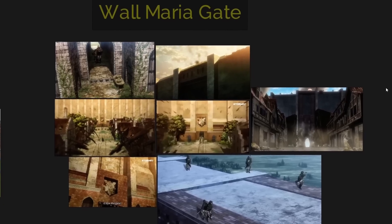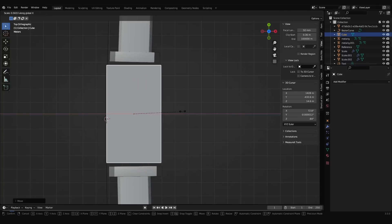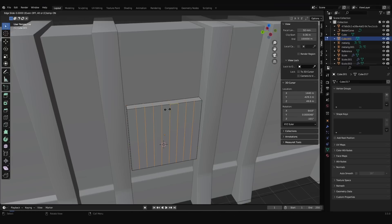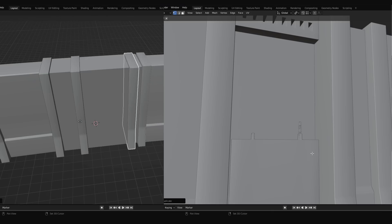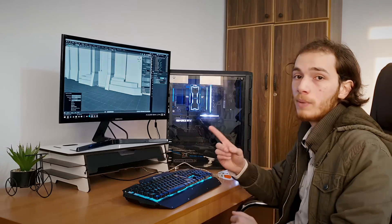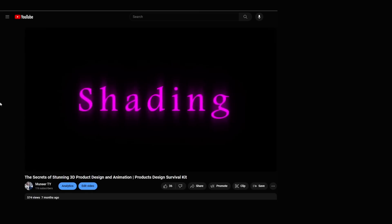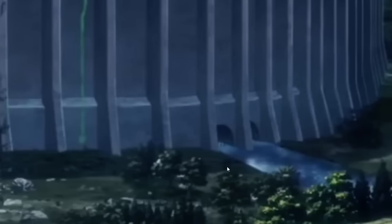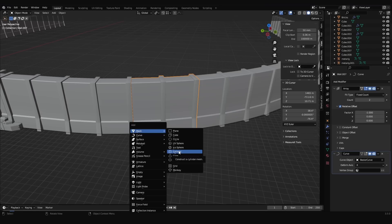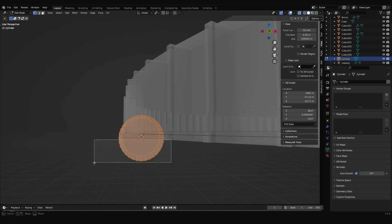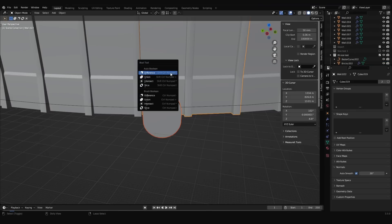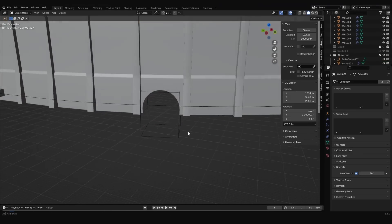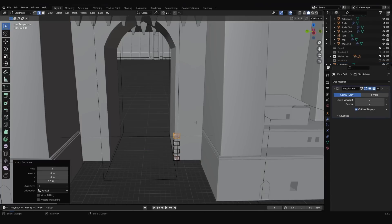I added a mirror modifier and left a gap in the walls to keep some space for the gate, which will be modeled separately. Following the references, I modeled the gate using basic editing tools in Blender: extruding, beveling, duplicating, etc. You can watch my previous video for some Blender tips and tricks. To make a hole in the wall for the river, I created a cylinder and used the boolean modifier to subtract it from the walls.